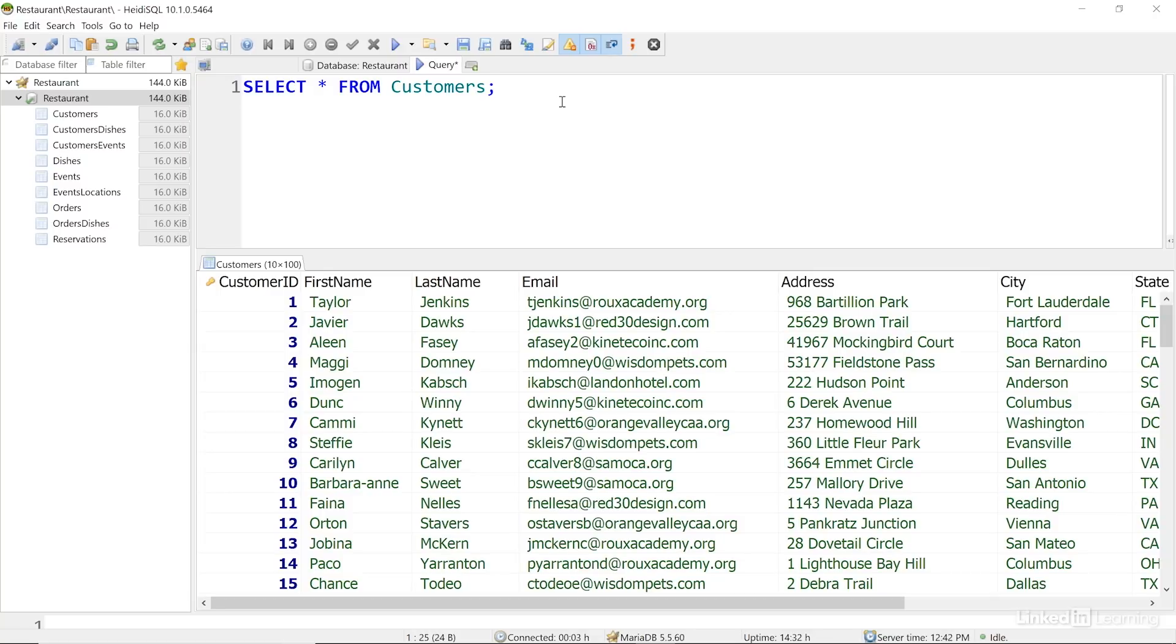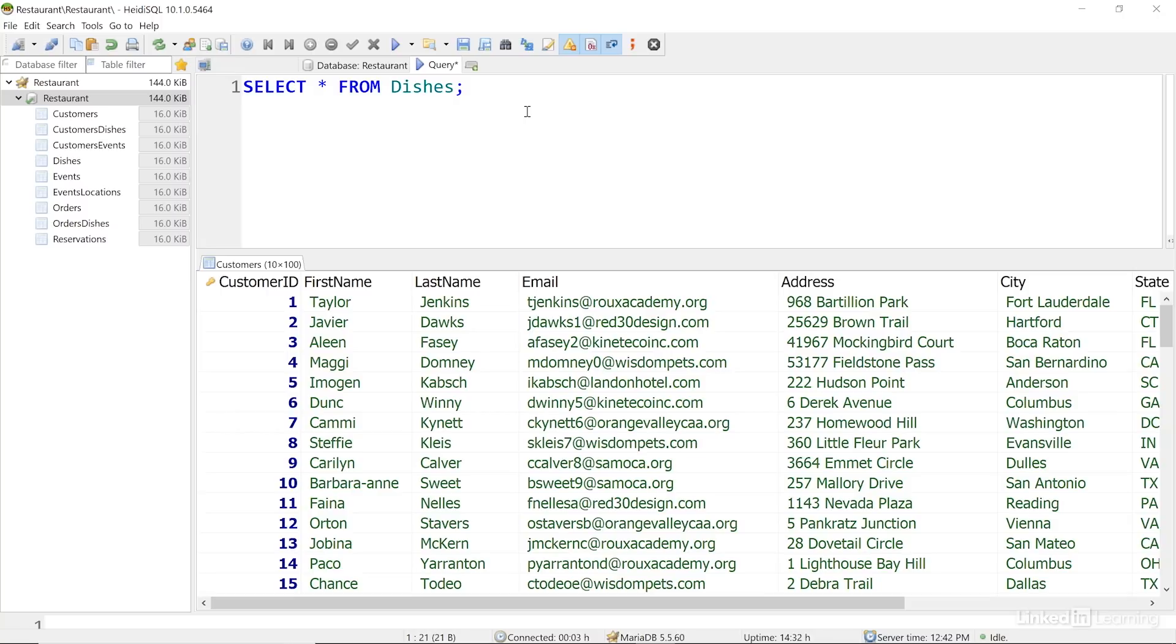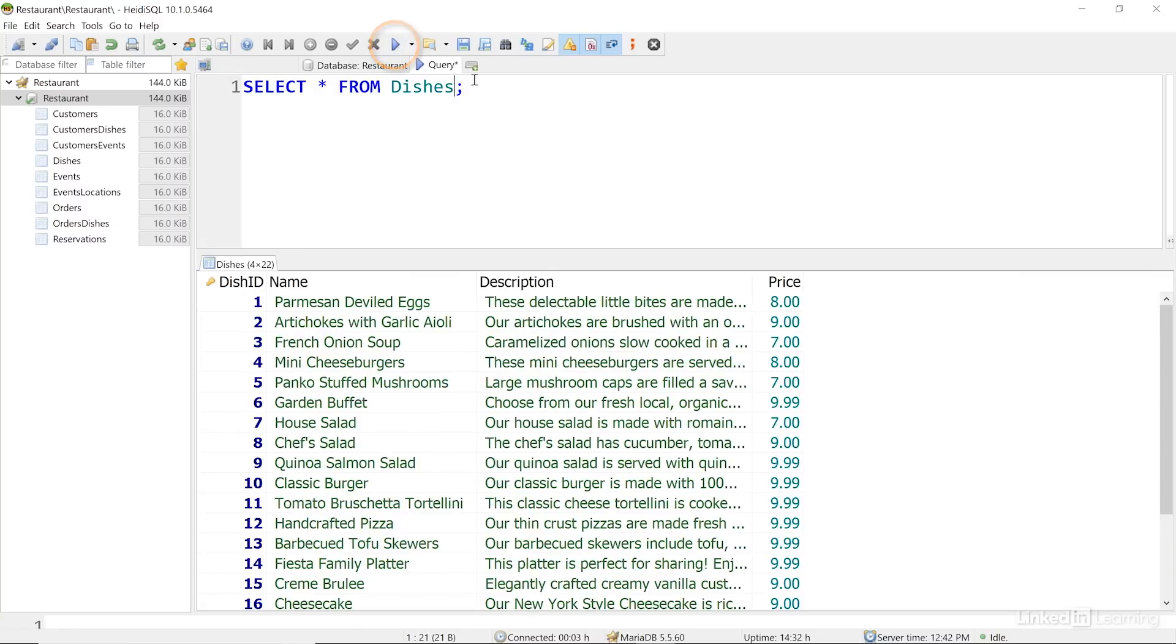I can modify my query to show records from other tables too. I'll change CUSTOMERS up here in my query to DISHES, and I'll run that. Here's all the fields and records for my DISHES table.